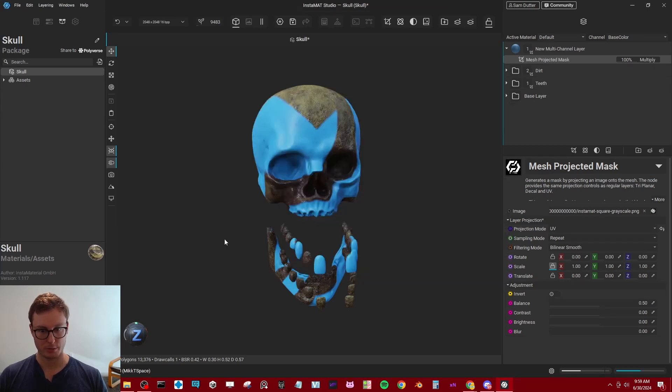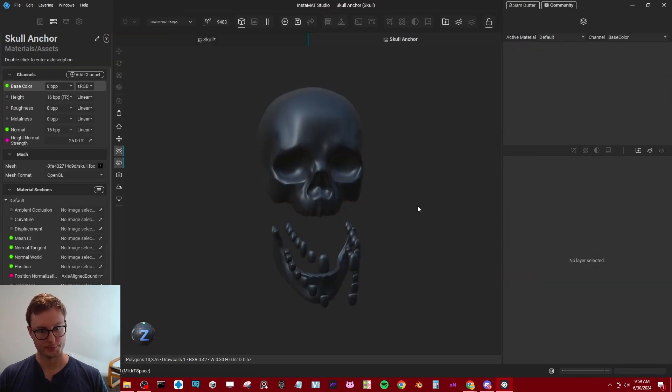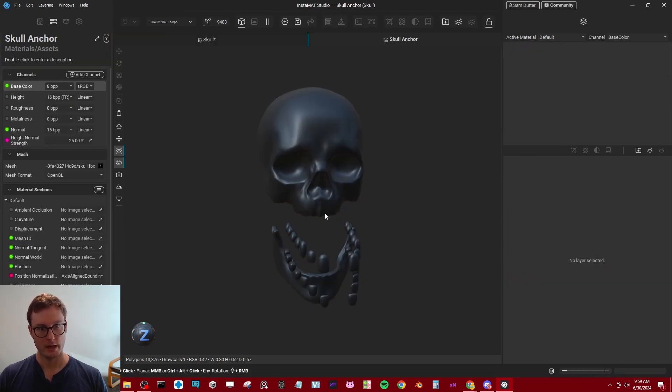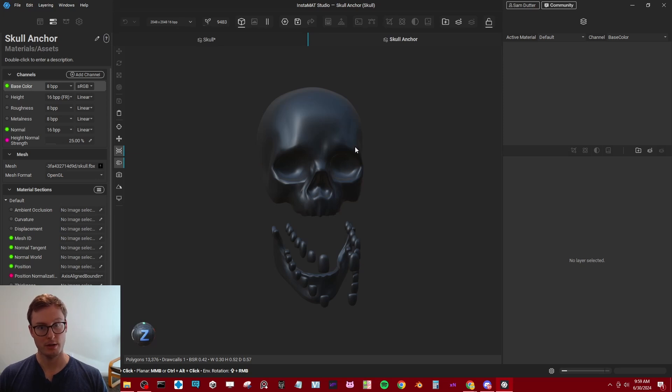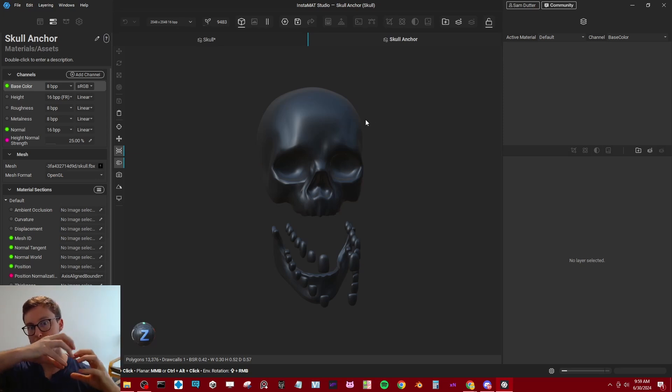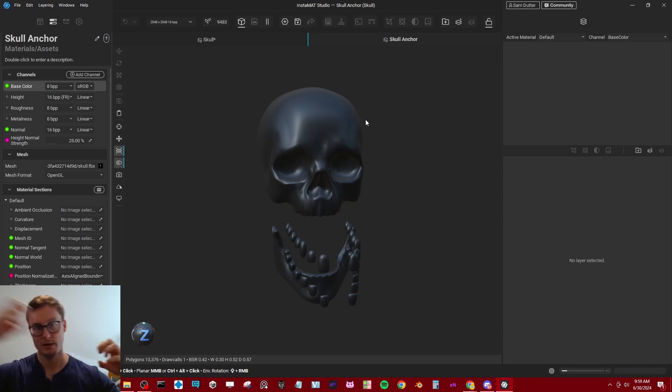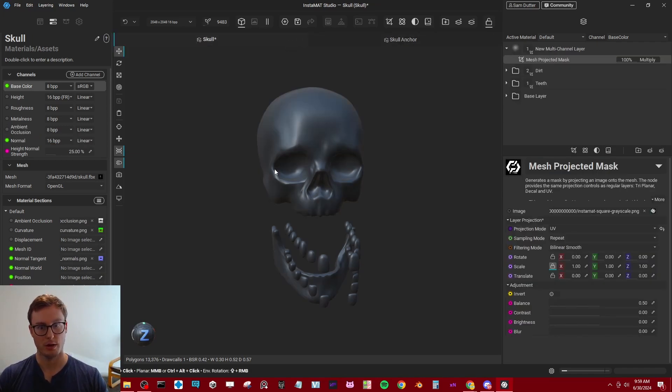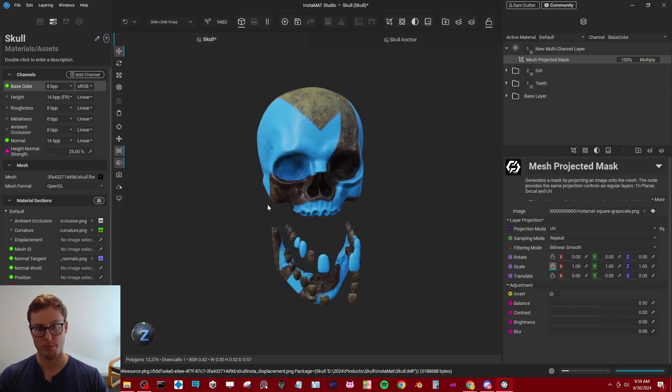Create project without template. And now I have a second version of my skull that I can create the mask I want. And the goal is we're going to import the mask we create in this layer into the actual version we are painting right here.